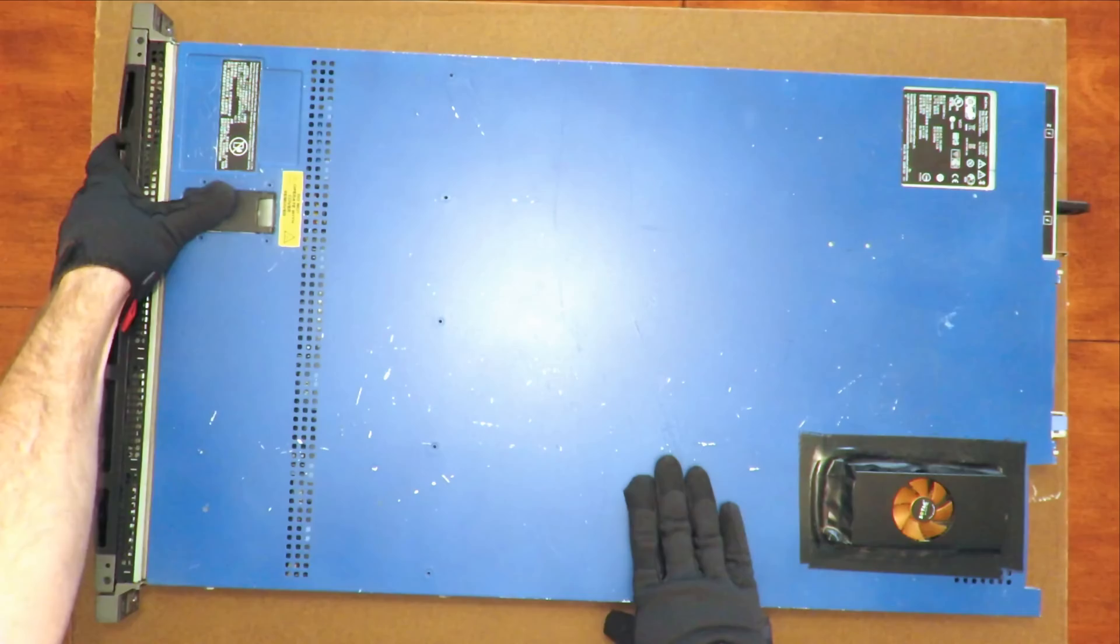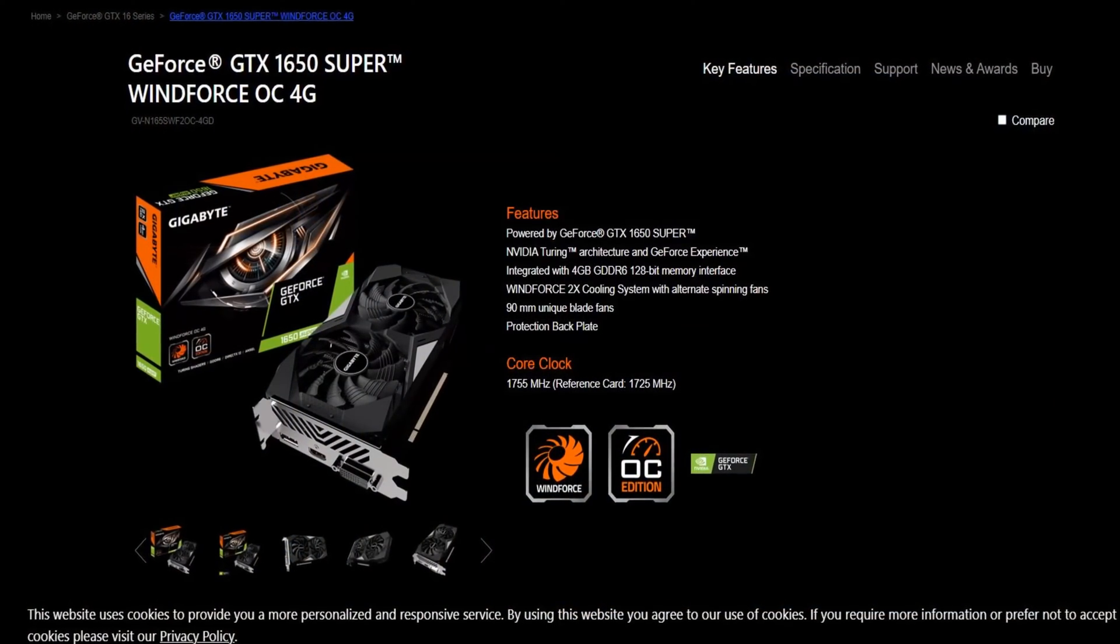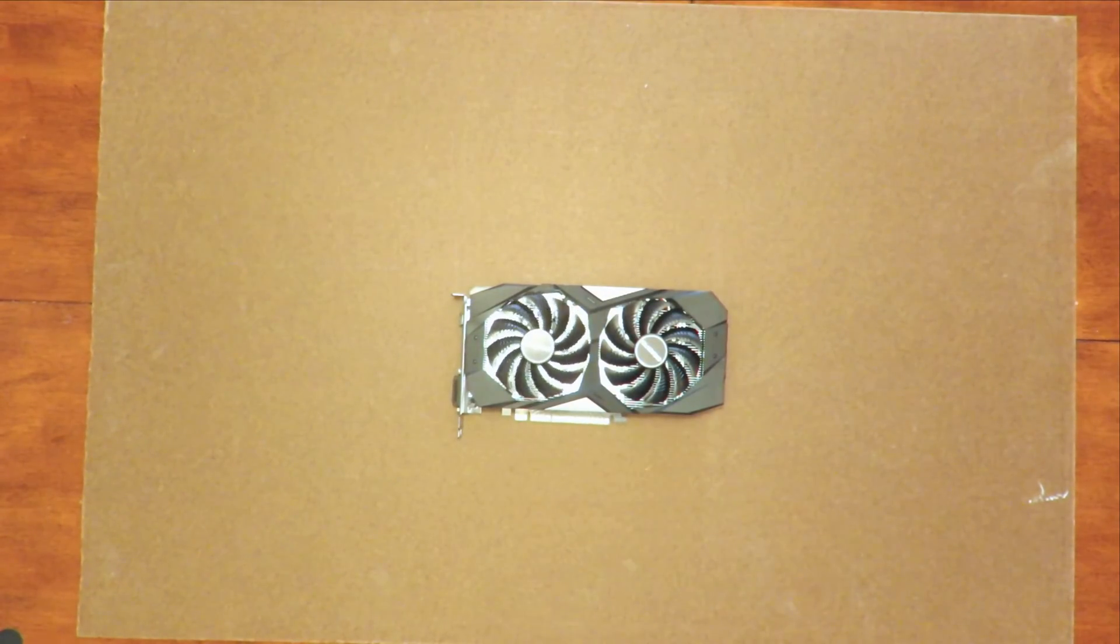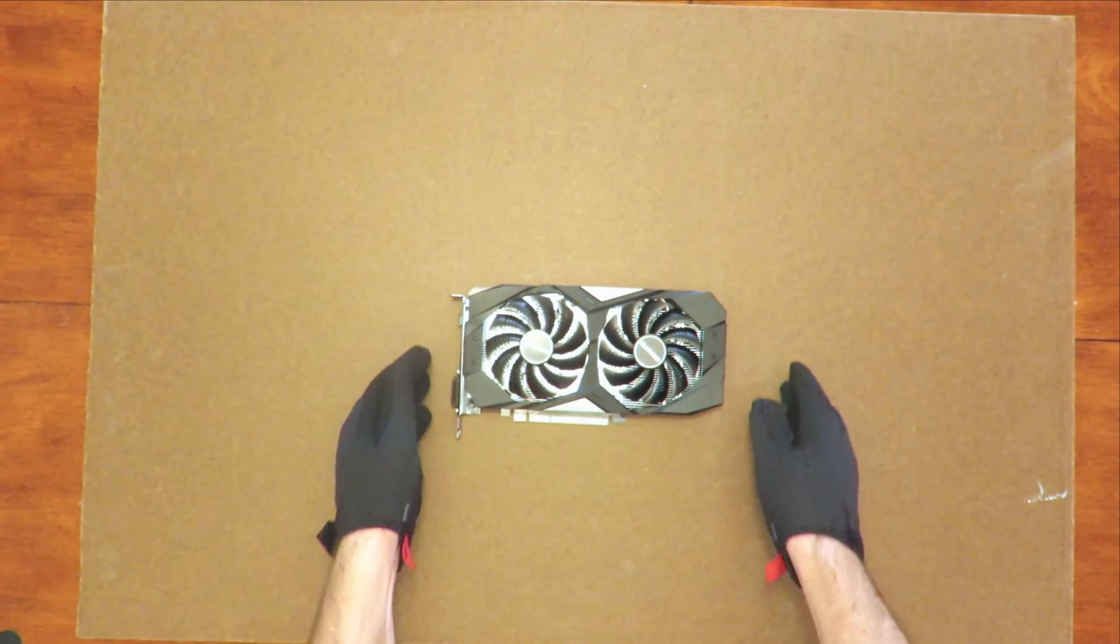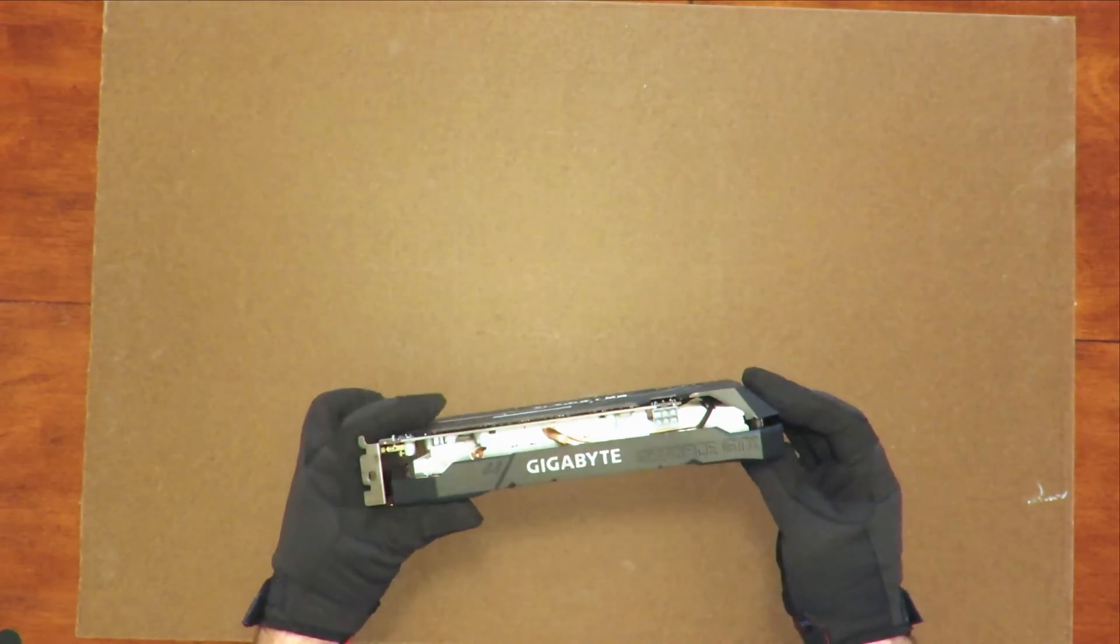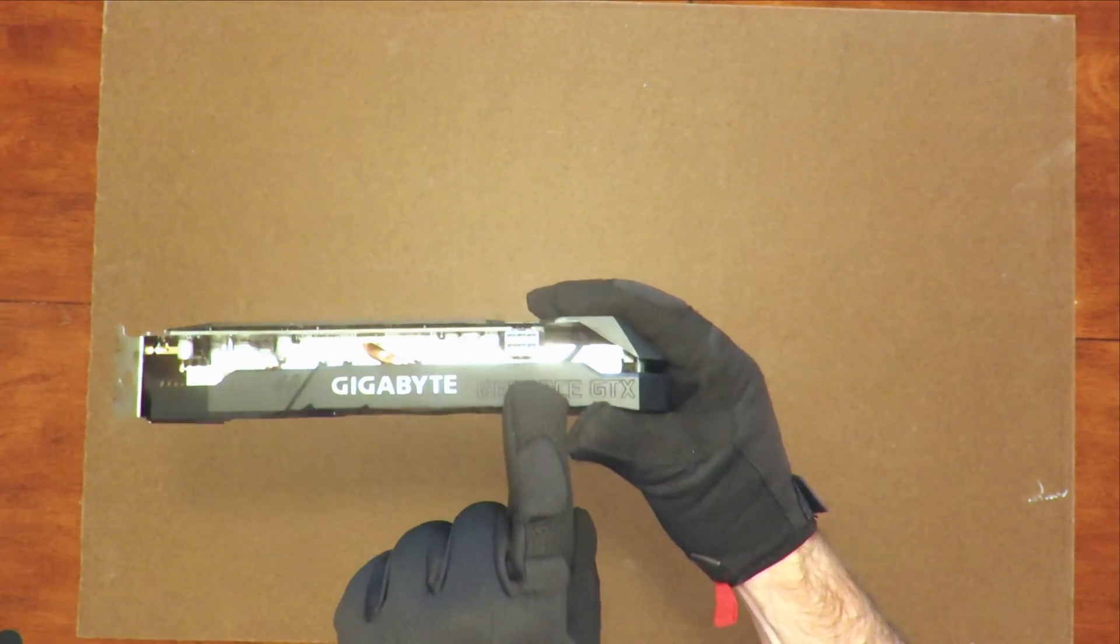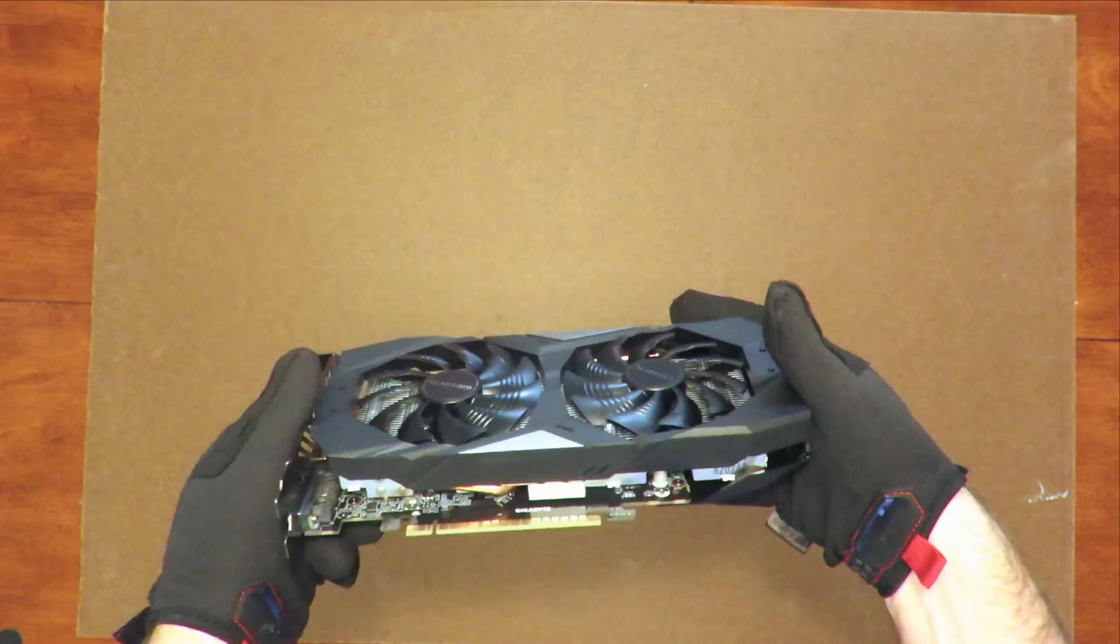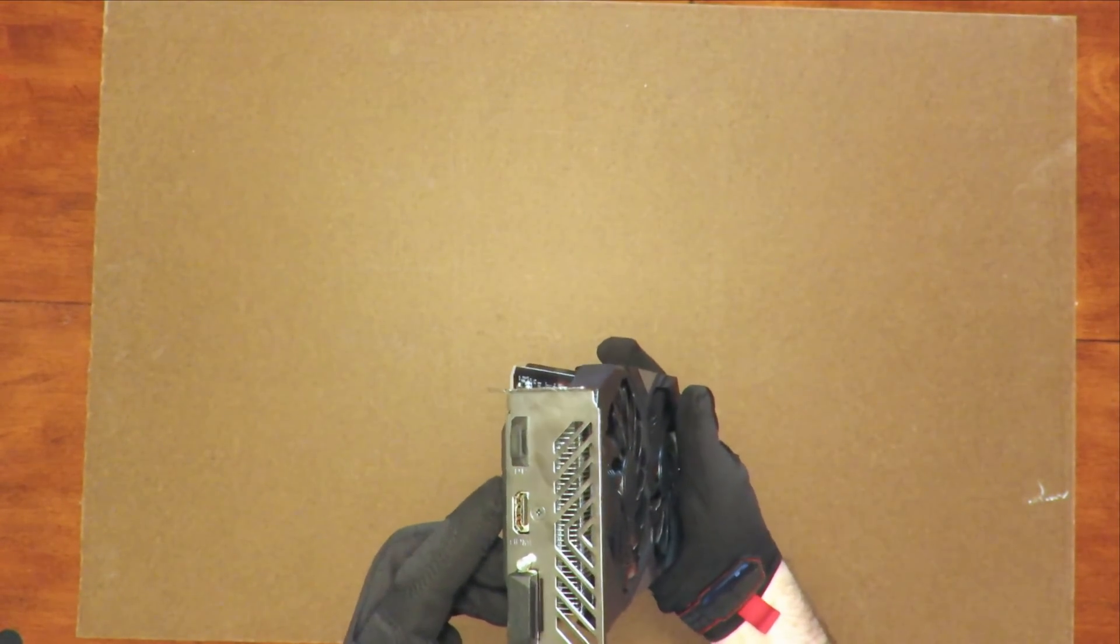The next graphics card is a Gigabyte GeForce GTX 1650 Super Windforce OC 4GB. This card can draw 135 watts in its default configuration, and this is accomplished with a 6-pin PCIe power. Since the R610 does not have any PCIe power cables, we'll have to get creative with the parts.